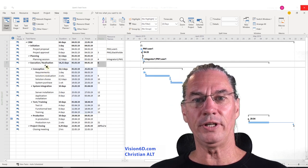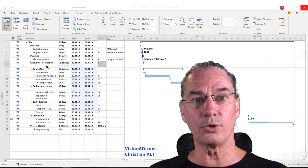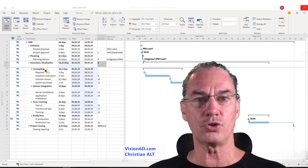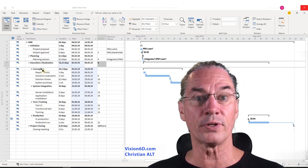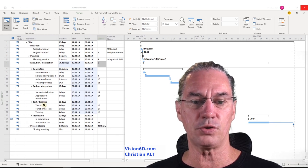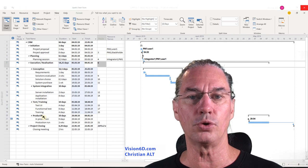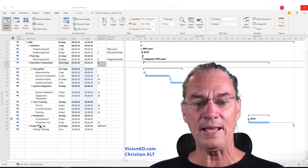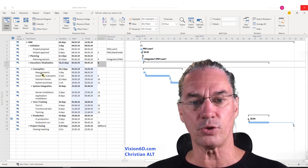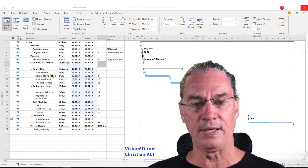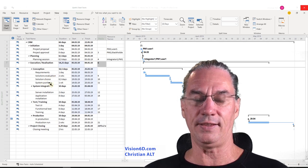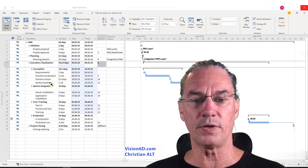Now we enter into the execution of the project — the realization part. We have a conventional approach: first conception, then system integration, then test and training, then everything goes into production, and at the end we close the project. For the conception phase, we will first do the requirements, then evaluate solutions, then choose, and then purchase the system we need.